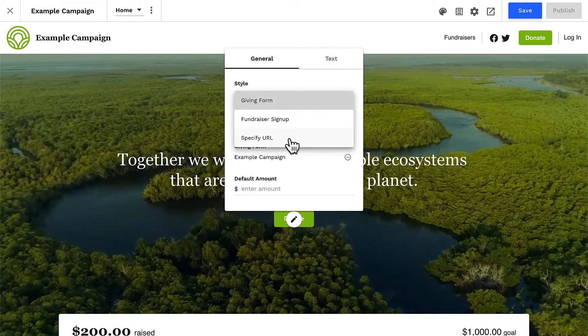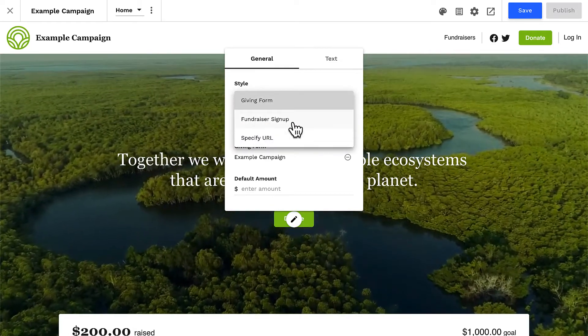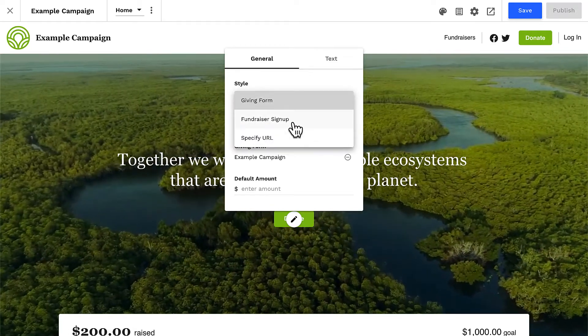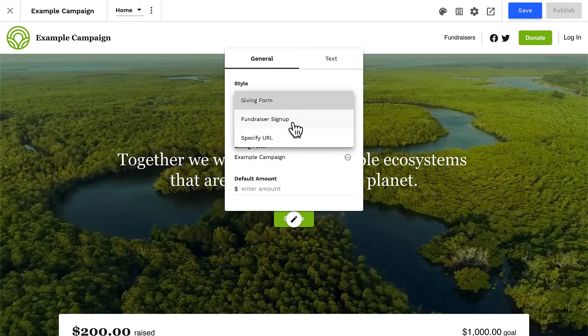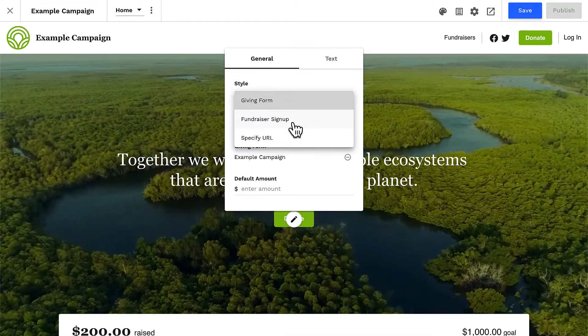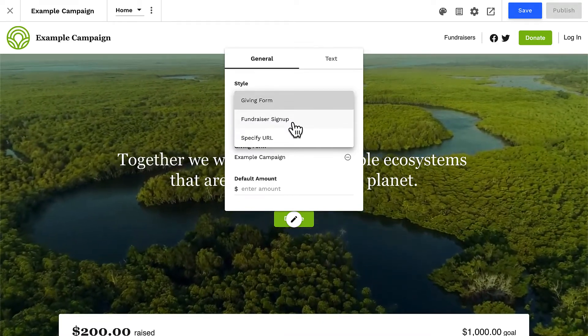You can also use this button to link to a specific URL, and if peer-to-peer is activated on your site, you'll also have an option to link this button to the fundraiser's signup page.